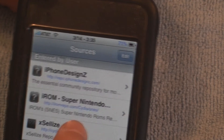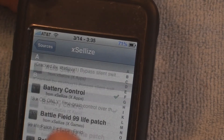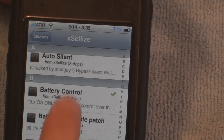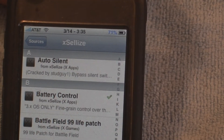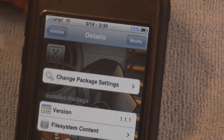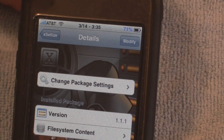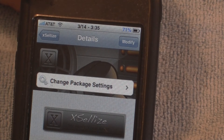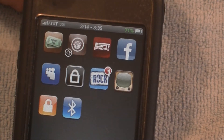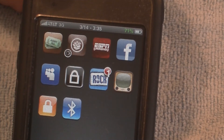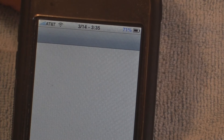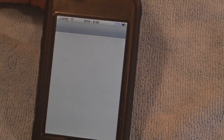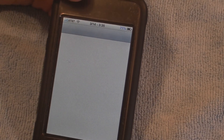Once you add that source, just click on it and scroll down to find Battery Control right there. Click on it and install it. Once you've installed that, go into your Settings and a new option will pop up called Battery Control.